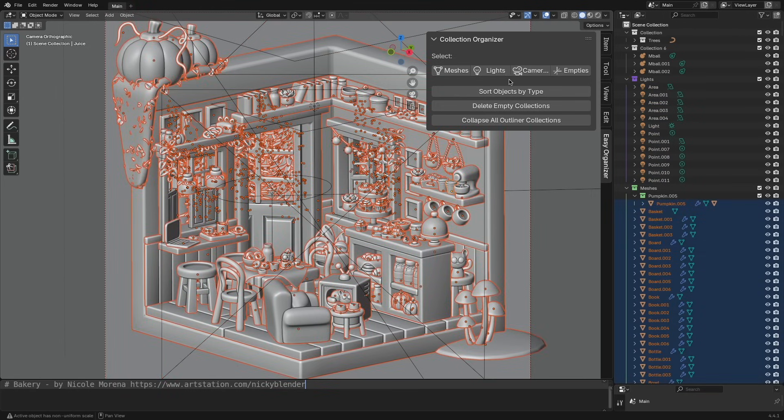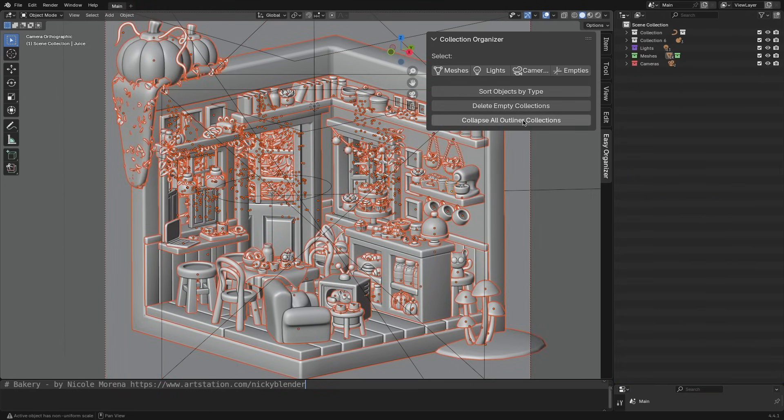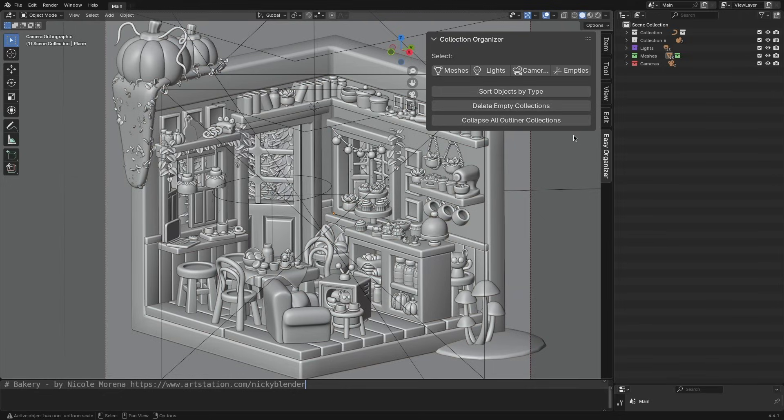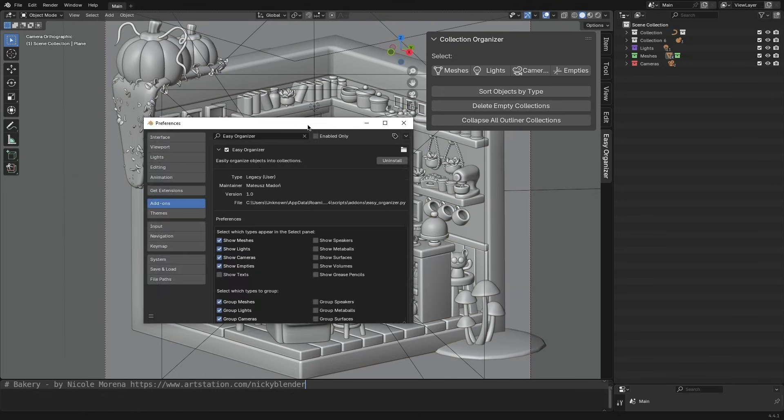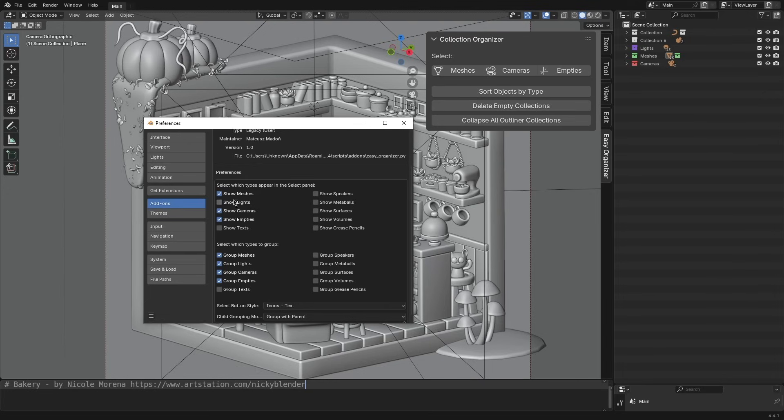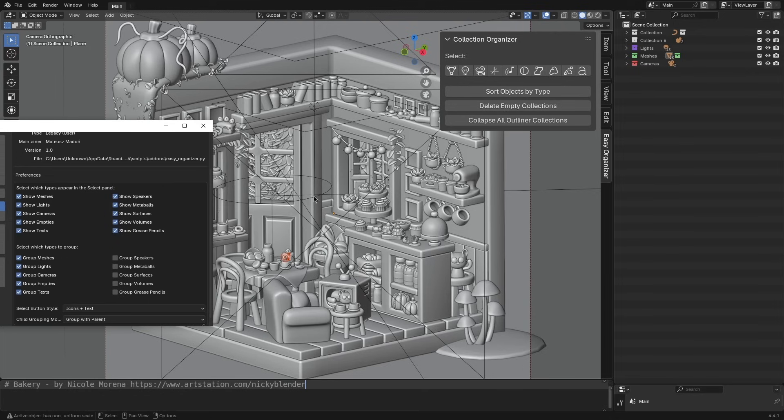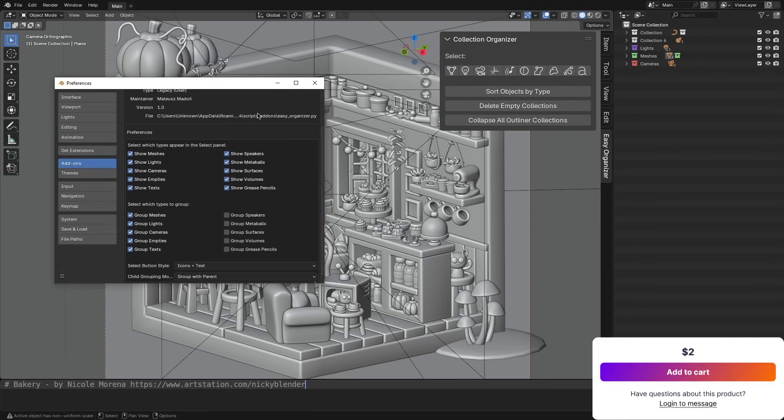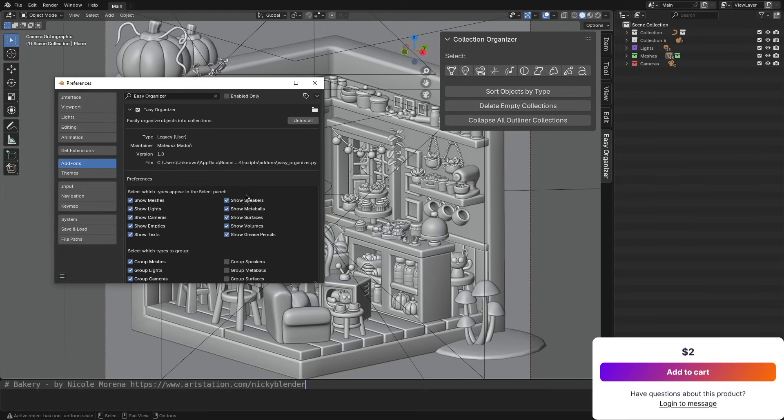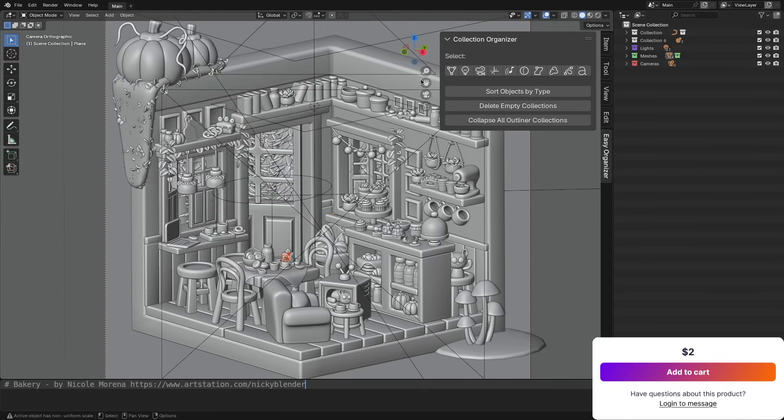The add-on keeps parent and child relationships intact when grouping, so hierarchies stay organized within collections. It also lets you collapse all collections in the outliner with one click, making the view cleaner. You can customize which object types get sorted and which appear as quick selection buttons. The panel supports icon only, text only, or combined button styles.